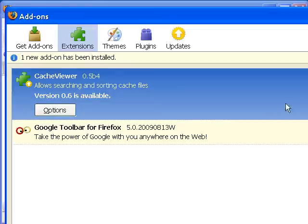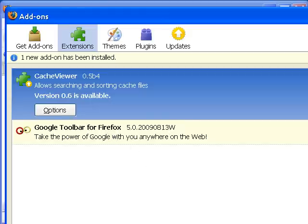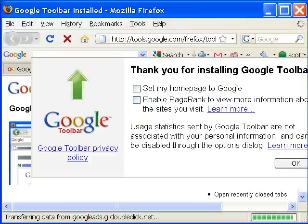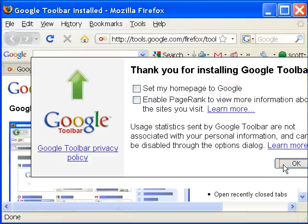Now it tells you Google toolbar for Firefox is installed. You can close this window. And you'll get a thank you page from Google. And you can click OK.